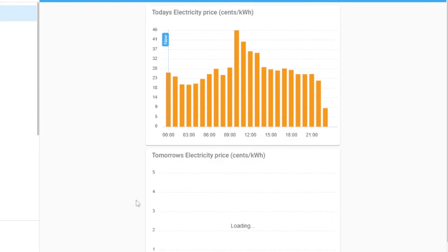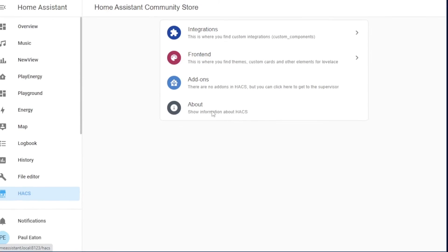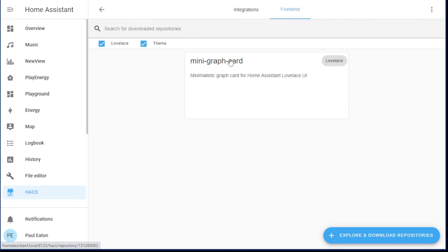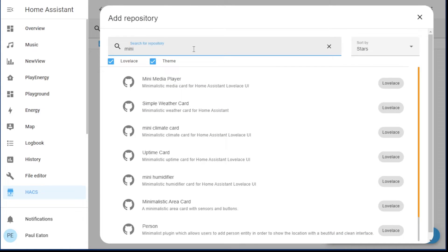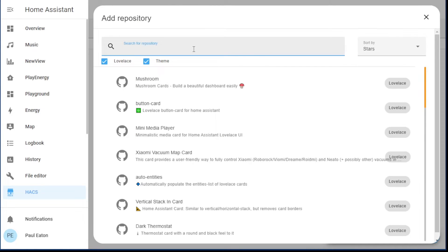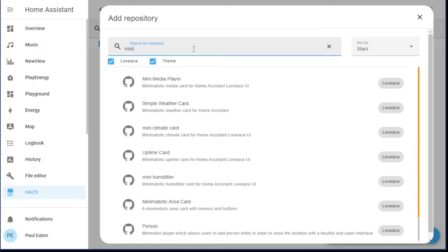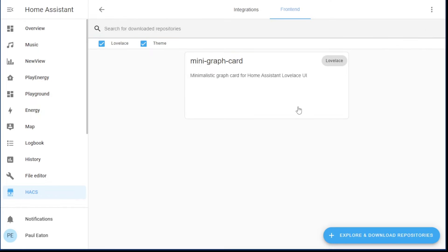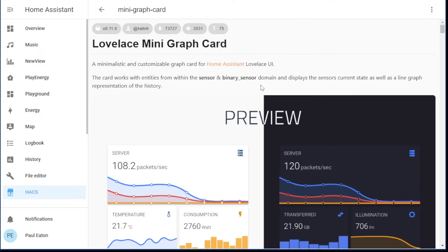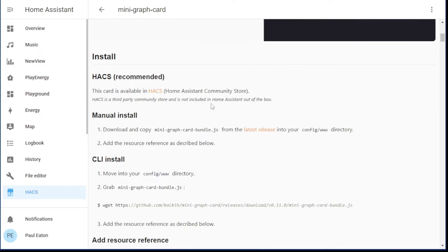Now if you want to install the Mini Graph Card, go down to HACS, go to Frontend, and then you can just explore and download repositories. What you're going to do there is find 'mini' — you'll find it there. Just click on it and install. It's installed.